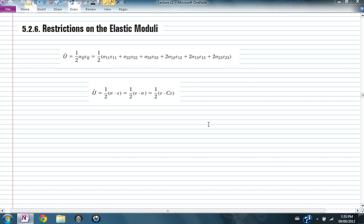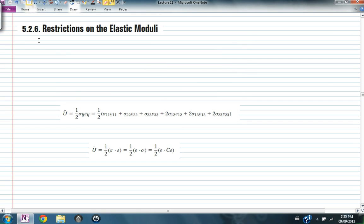So far we have studied the constitutive behavior of linear elastic materials and we've shown that for a linear elastic isotropic material, the relationship between the stress and the strain can be fully described by two constants — Young's modulus and Poisson's ratio. What we're going to discuss in this part of the lectures is what are the restrictions on these two constants, and then we are going to discuss the plane isotropic linear elastic material constitutive laws.